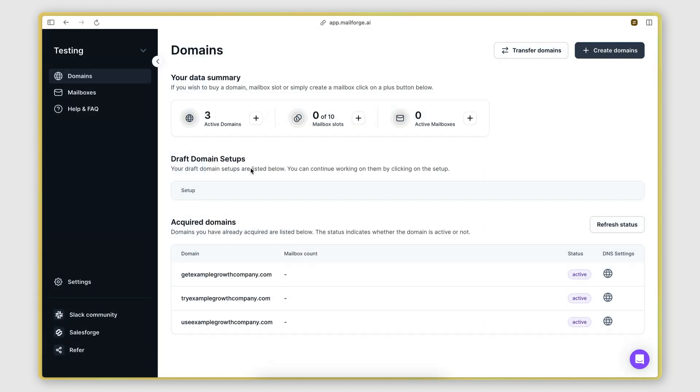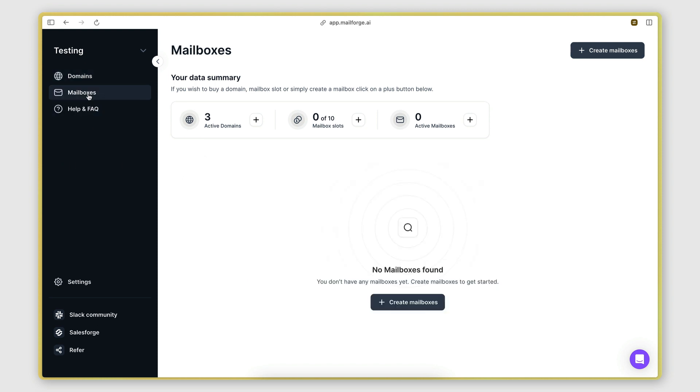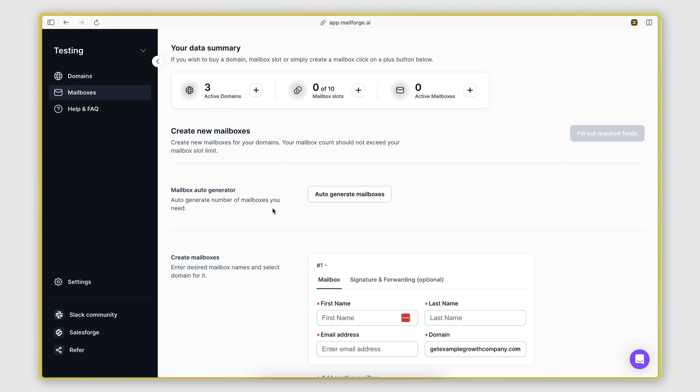Perfect. So we now have the mailbox slots, so we can proceed to the final step, which is to create the actual mailboxes and link them to the domains. So we will go to the mailboxes tab here and we will click on create mailboxes.